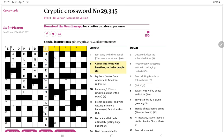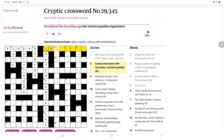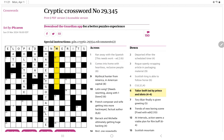How about comes into home with heartless reclusive people. Home can be simply 'in'. Reclusive people are 'hermits', and without the M in the middle it's 'herits'. So 'inherits' to come into money, to inherit. I like this.